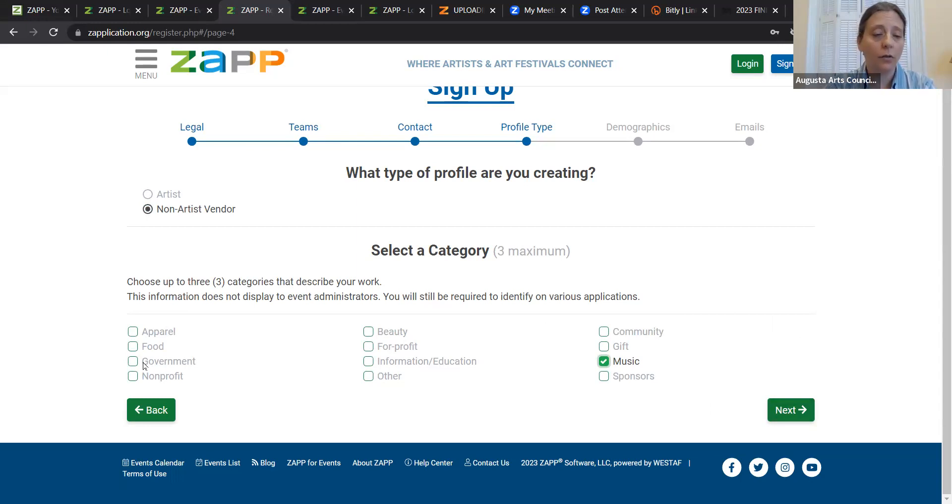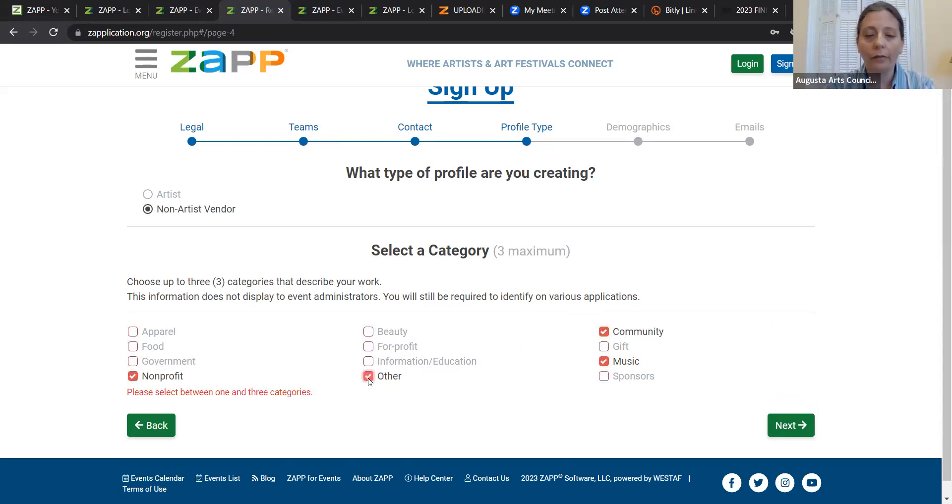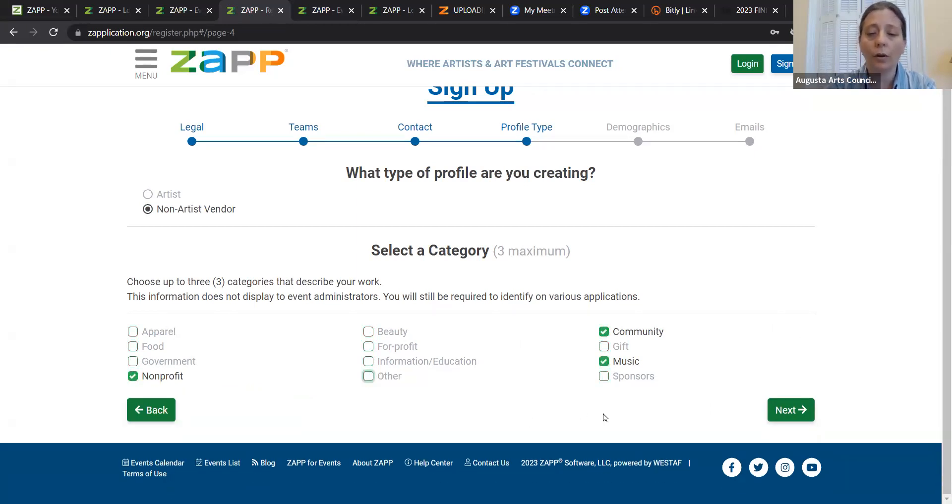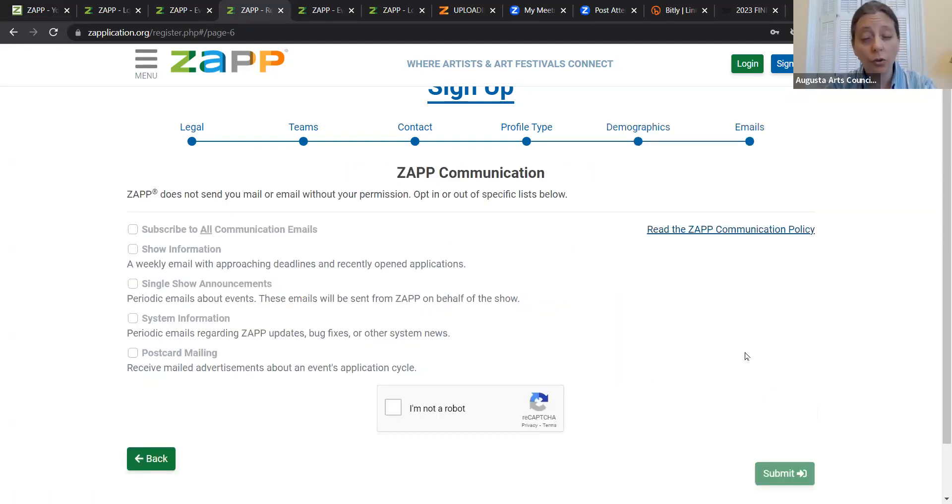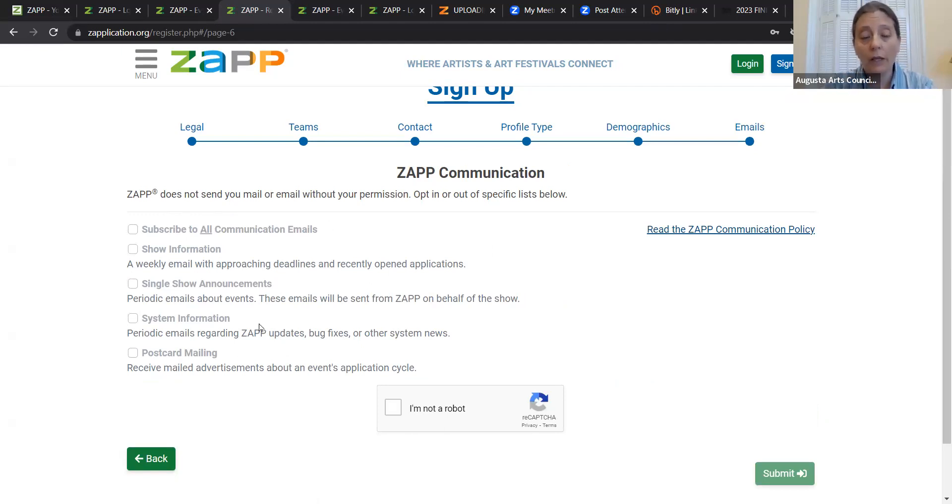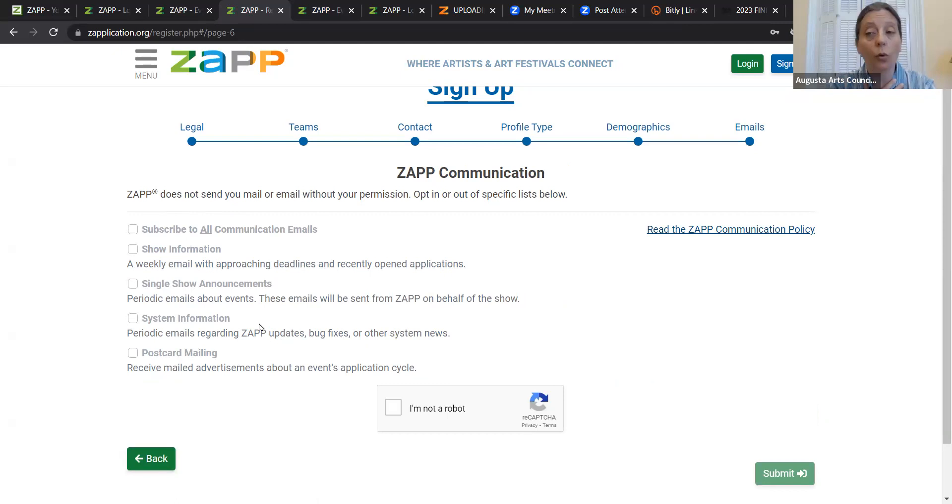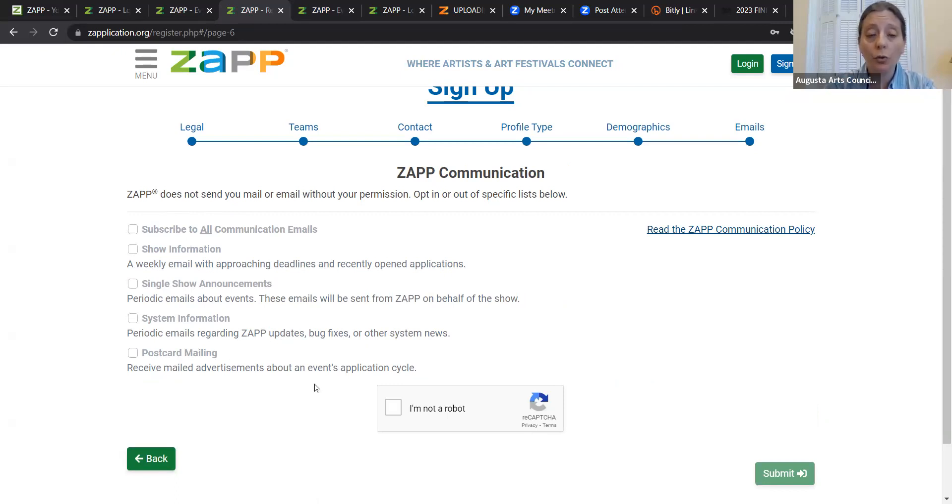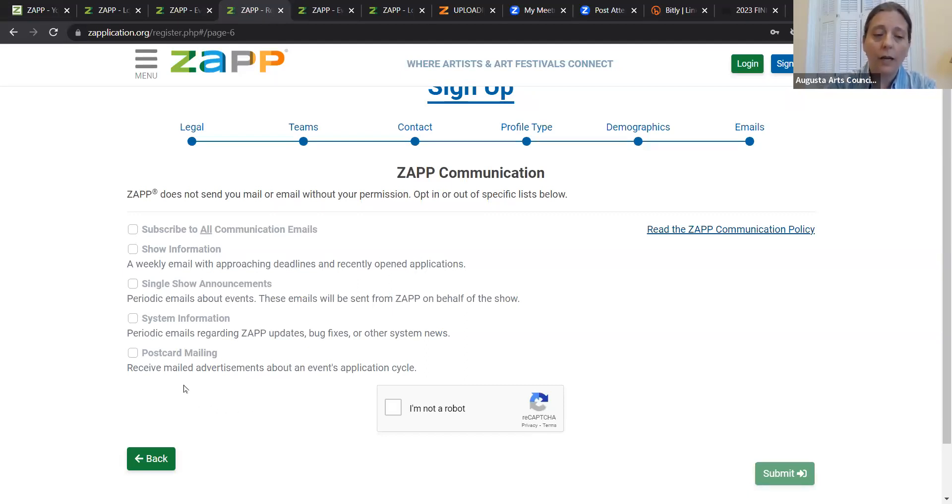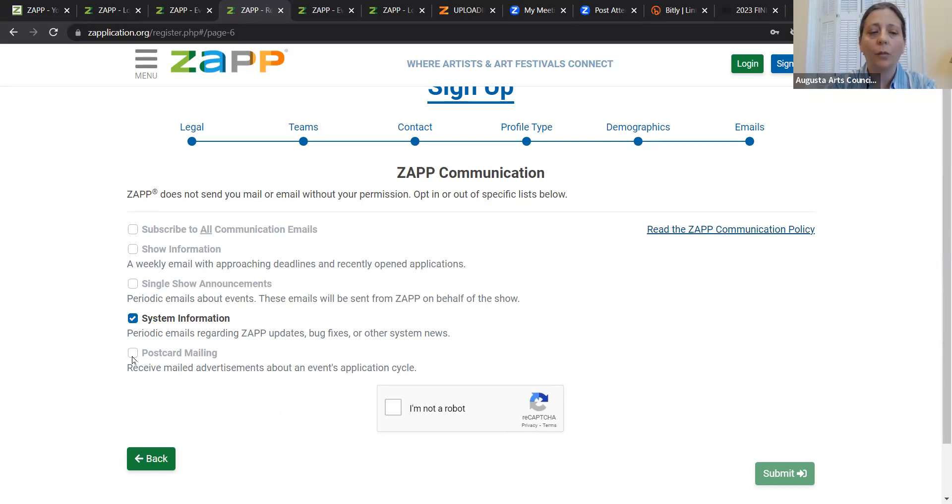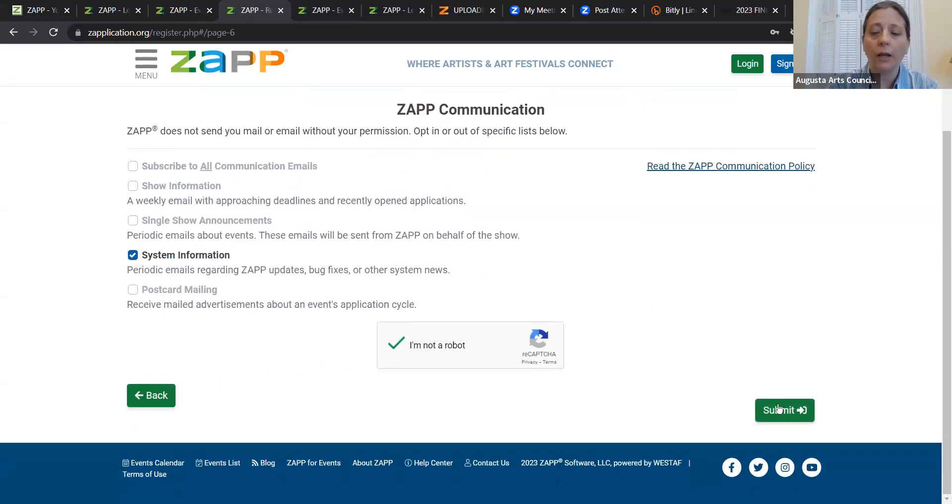You may be a dancer, you may be doing other kind of performance. Just for this, we're going to say music. But since this is the Arts Council, I'm also going to say nonprofit and community. We can even throw in an other while we're in there. I can only do one to three. So we're going to be nonprofit community and music. And then next, and you're going to want to select music as well. The next screen says how much information you want to be getting from ZAP itself. This is not from our festival. We're going to be communicating with you through the festival. This is just announcements from Zapplication on upcoming shows and whatnot. So you may not wish to subscribe for those things. And I'm going to confirm I'm not a robot and submit.